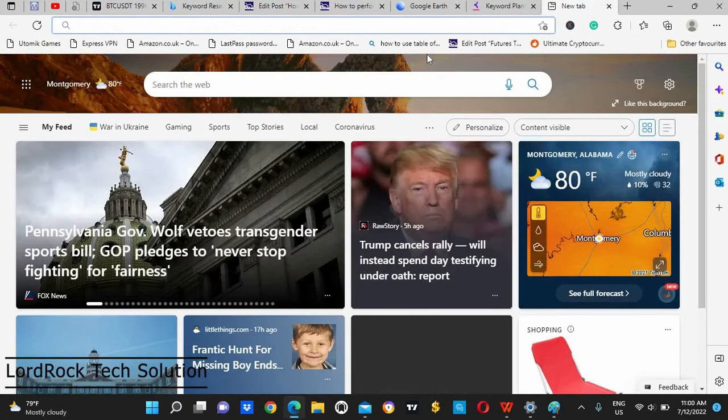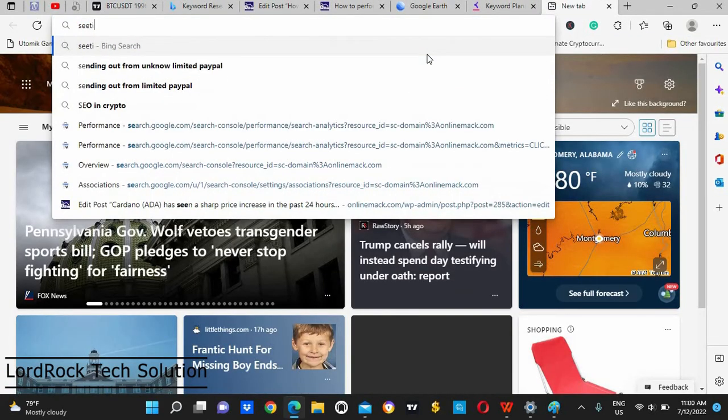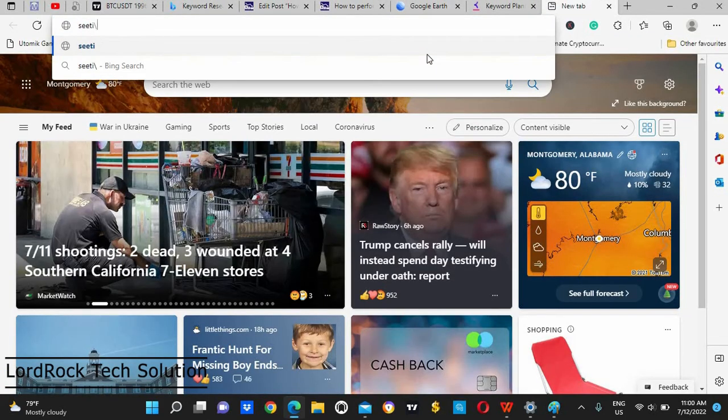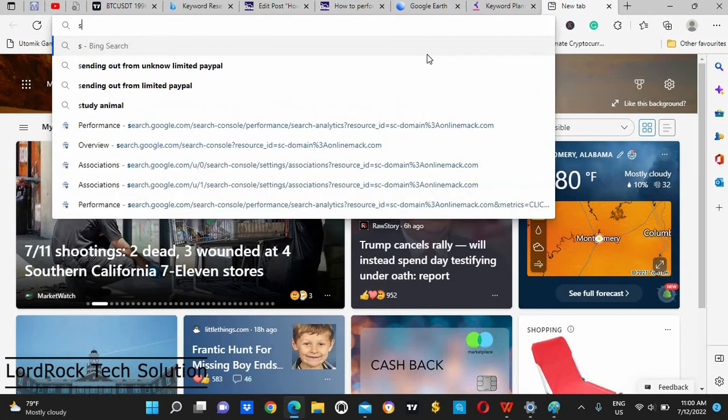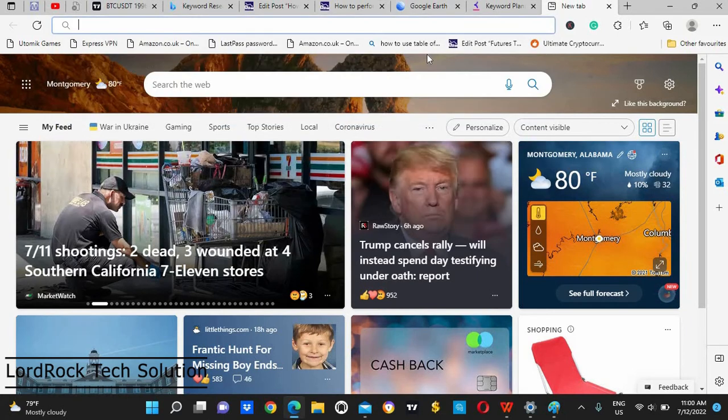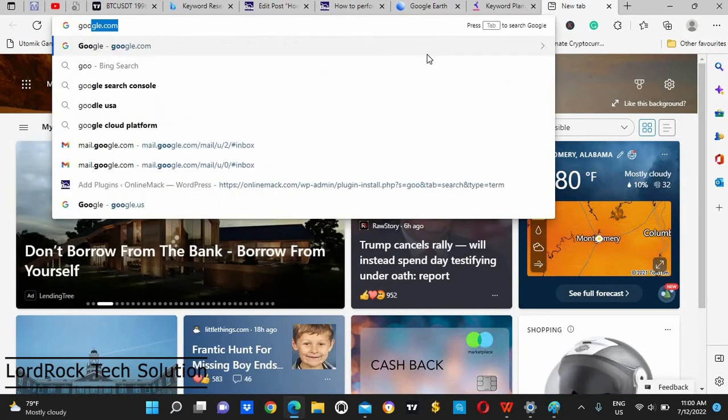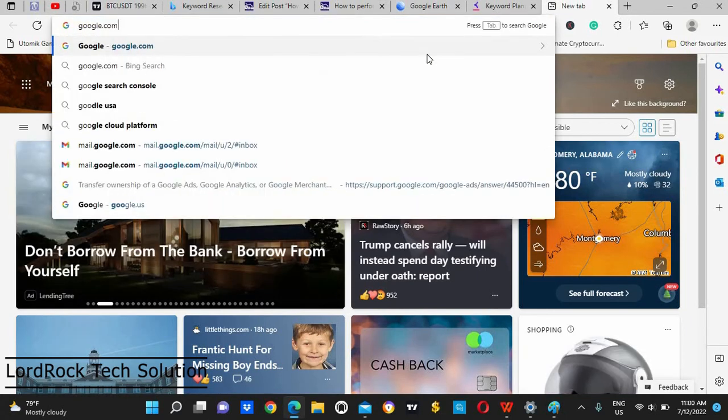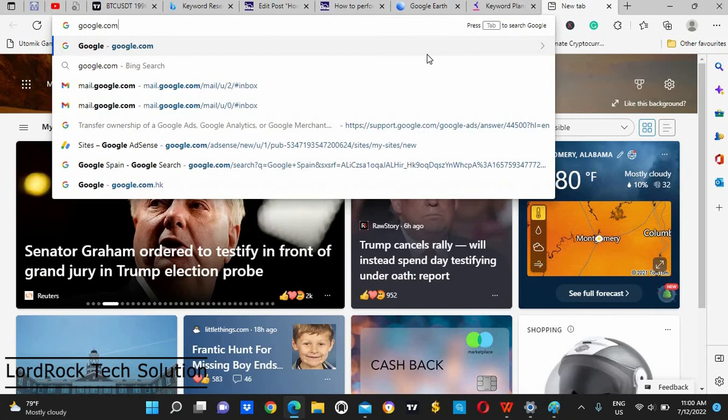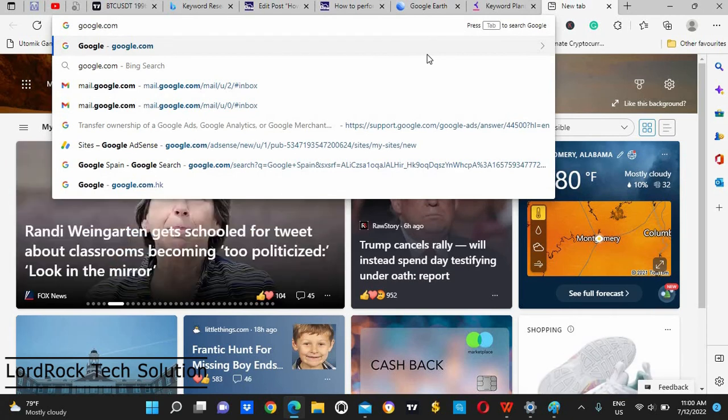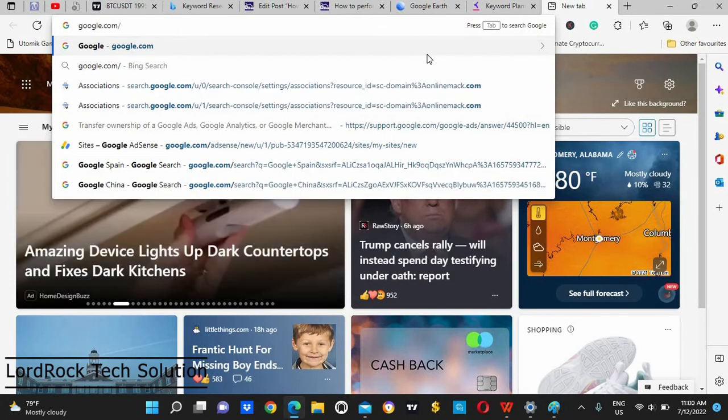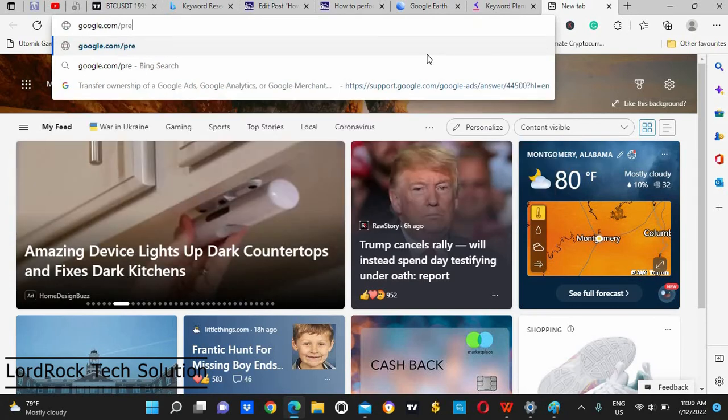So how do you go about it? Now I'll tell you settings. So visit this website: google.com/preferences.